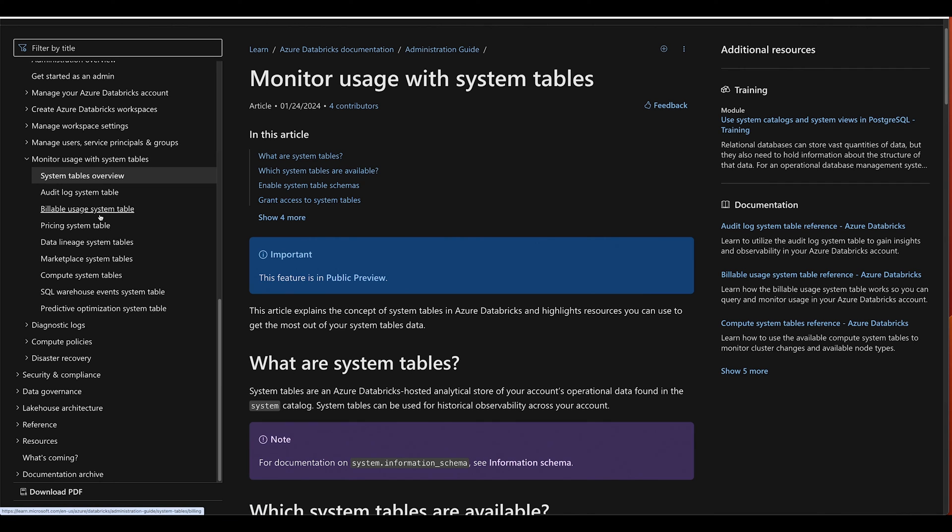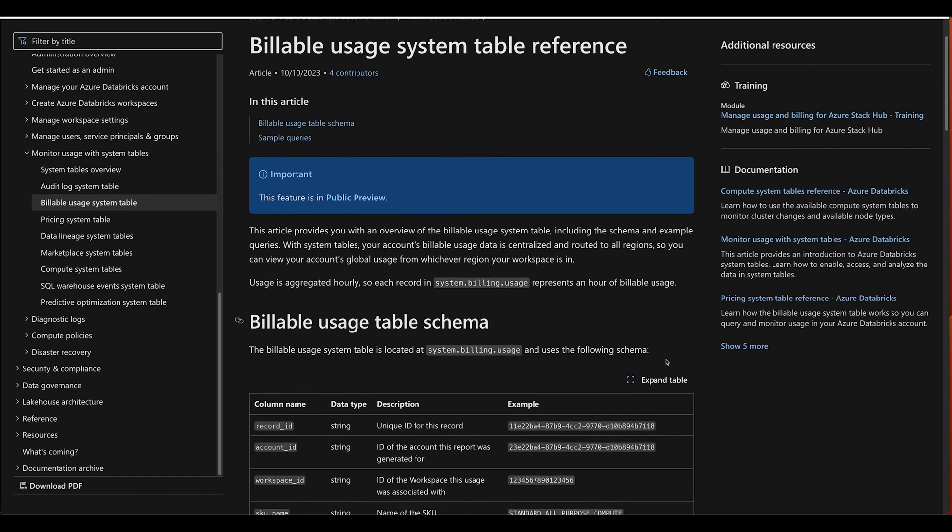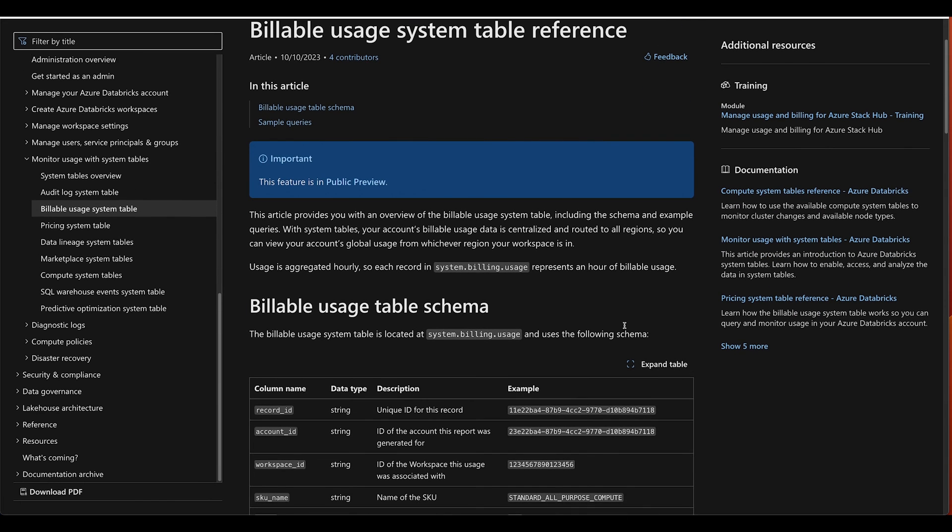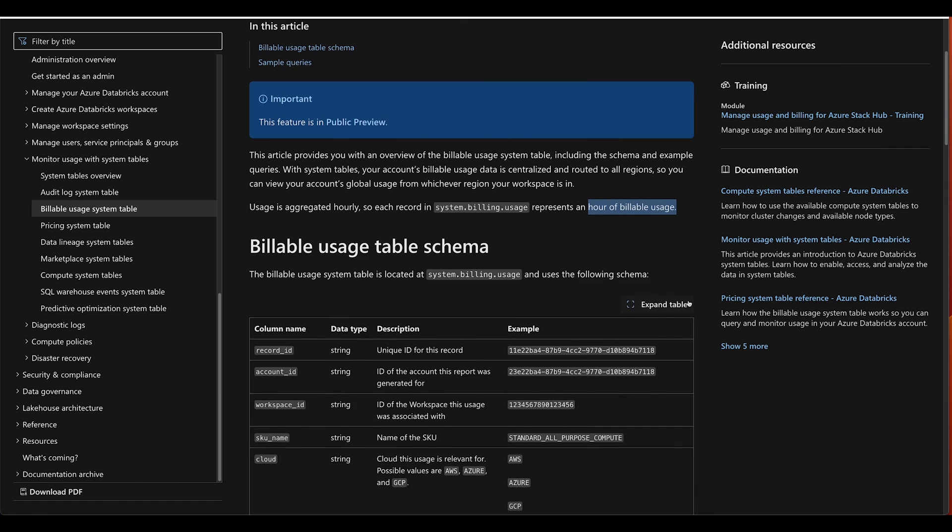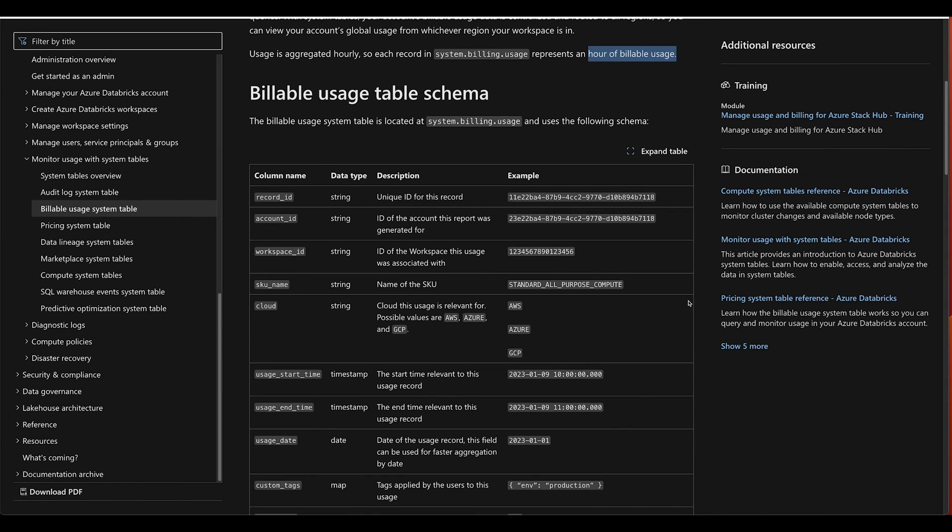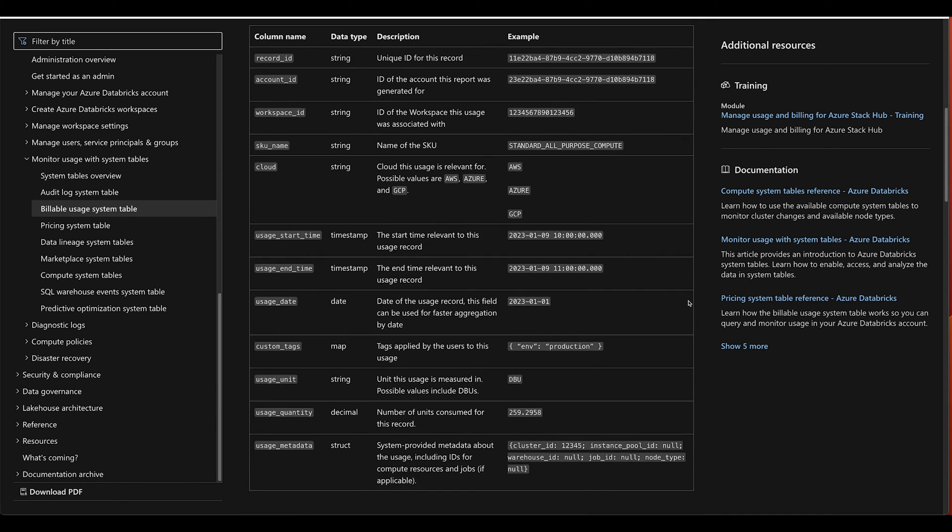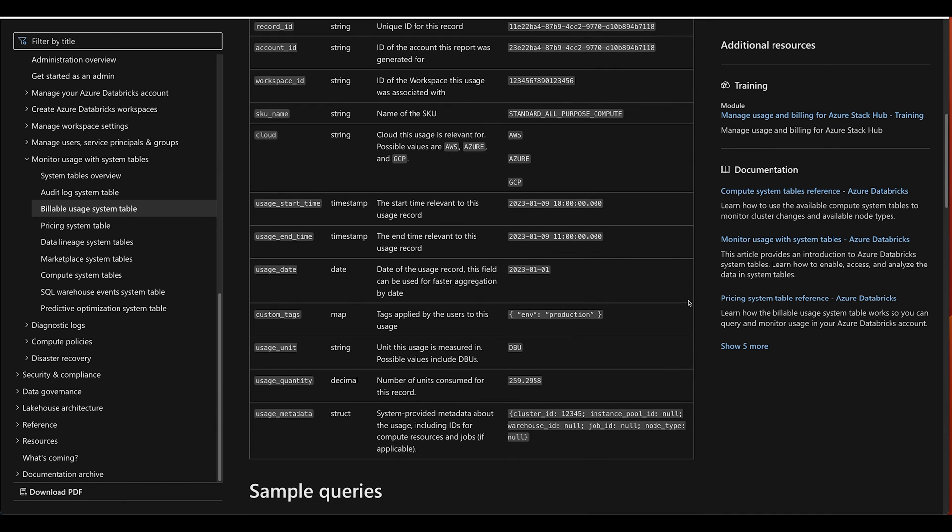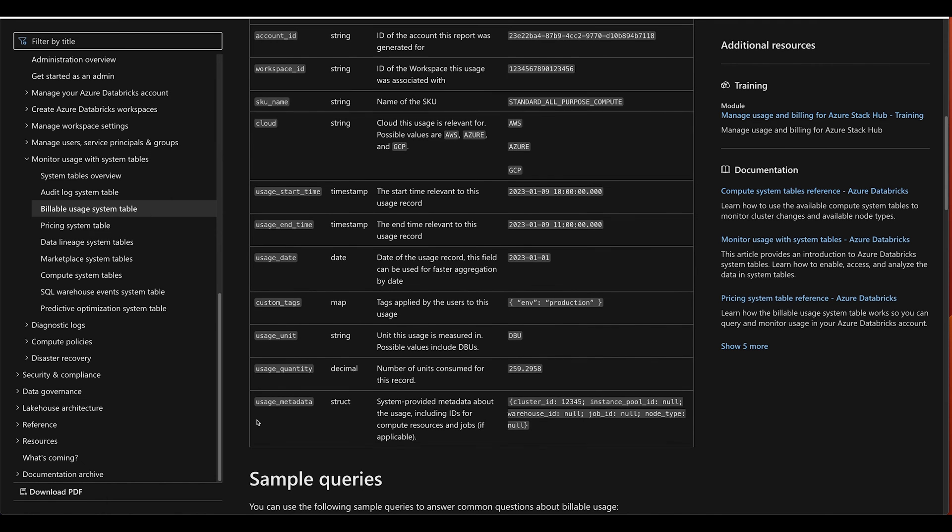I can navigate on the left here to jump to my billable usage system table. This will define the high level that I mentioned - it's an hour of billable usage broken down by resource and some other attributes. As I look a little closer, I can get a definition of each column that's included here. Notice that there are some struct type usage metadata, and this is going to vary depending on which usage type, which SKU it is that this data belongs to. So as you hone in on like job usage, you could actually pull more specific details out of this usage metadata struct.